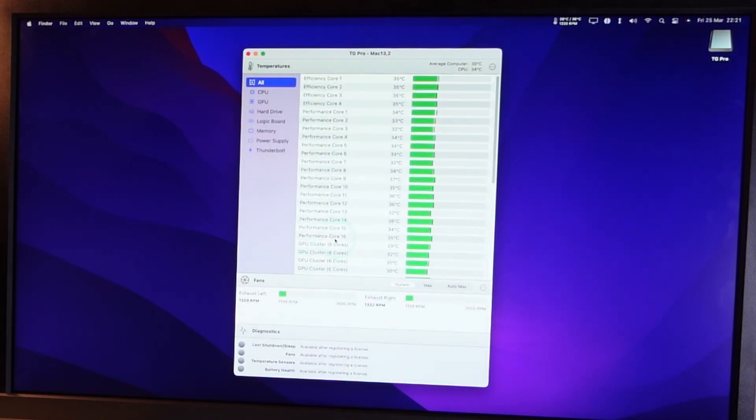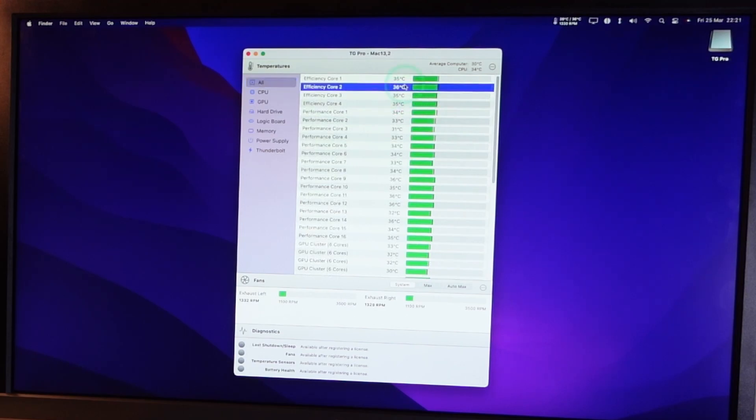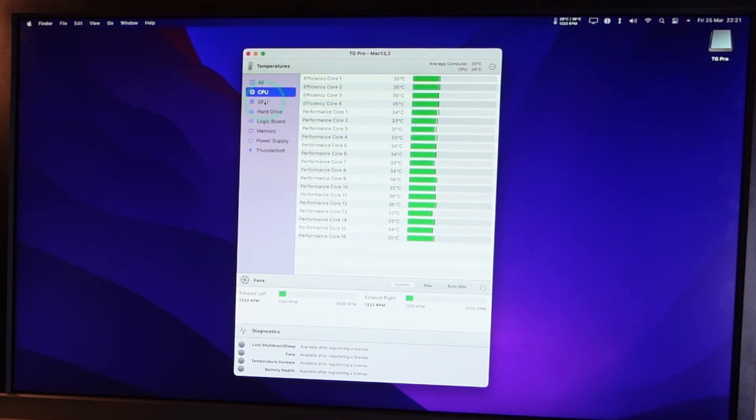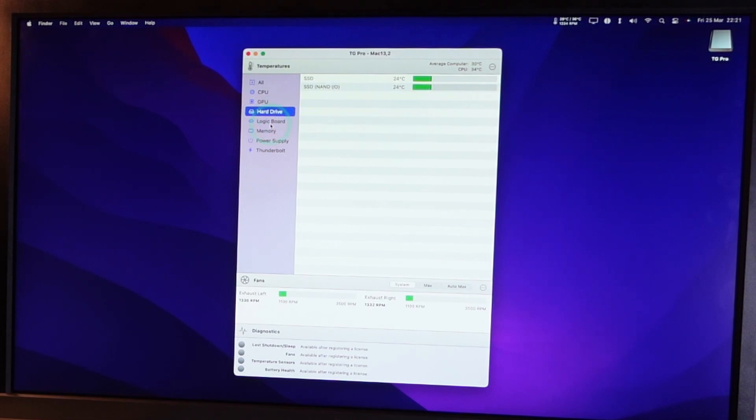So I'm going to continue the trial here and here we can see the sensor monitoring. So we can see all of the temperatures of the different parts of the computer including the CPU, the GPU, the hard drive, the logic board, etc.